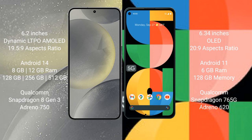Samsung Galaxy S24 runs on the Android 14 operating system. Google Pixel 5a runs on the Android 11 operating system.